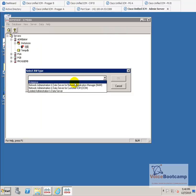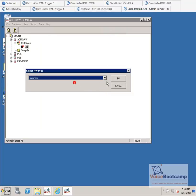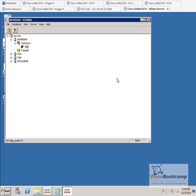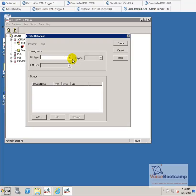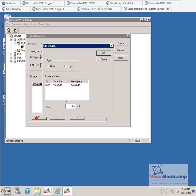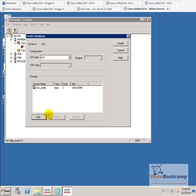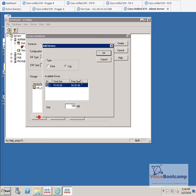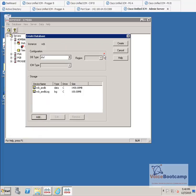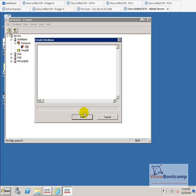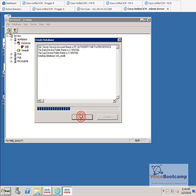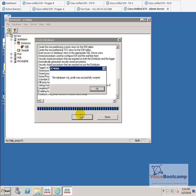We're going to create enterprise data. And we're going to create AWDB first. Select the hard drive space. Log. And click on create. This will create the AWDB database. Once the AWDB database has been created, we're going to then create the HDS database, which will be used for historical reporting data.